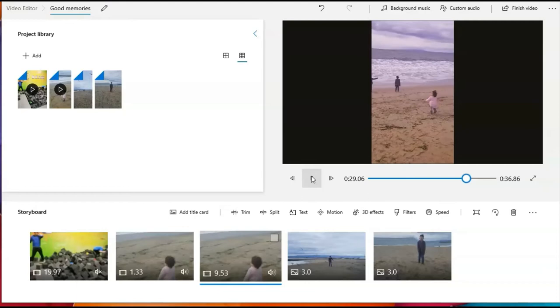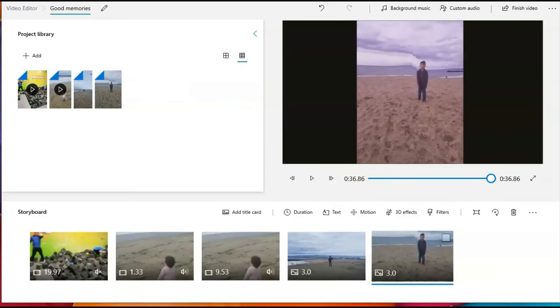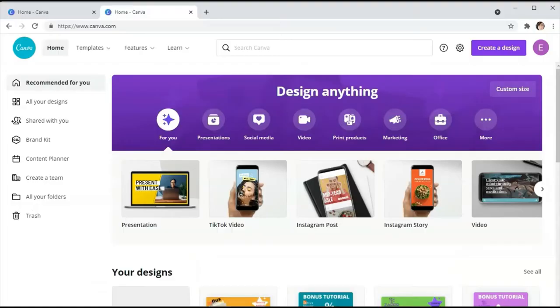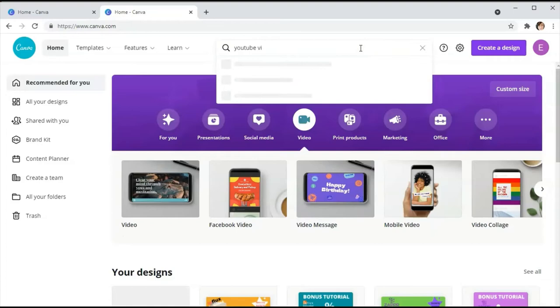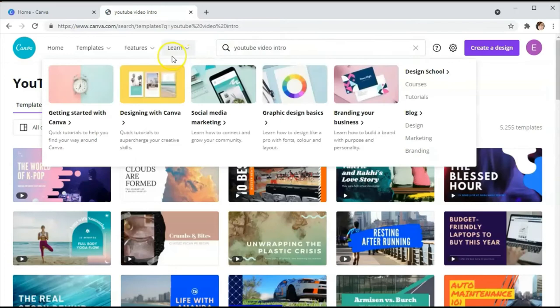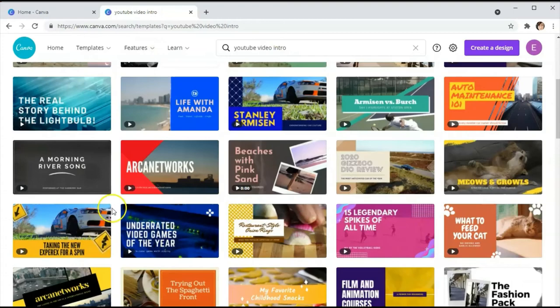Another tool you can use is called Canva — Canva.com. This is a free tool and you can actually add more videos with it. For example, for some of my videos I added an introduction using Canva. You can find YouTube video intros there, and Canva has tools you can use depending on the niche you're in. You can select from many templates.